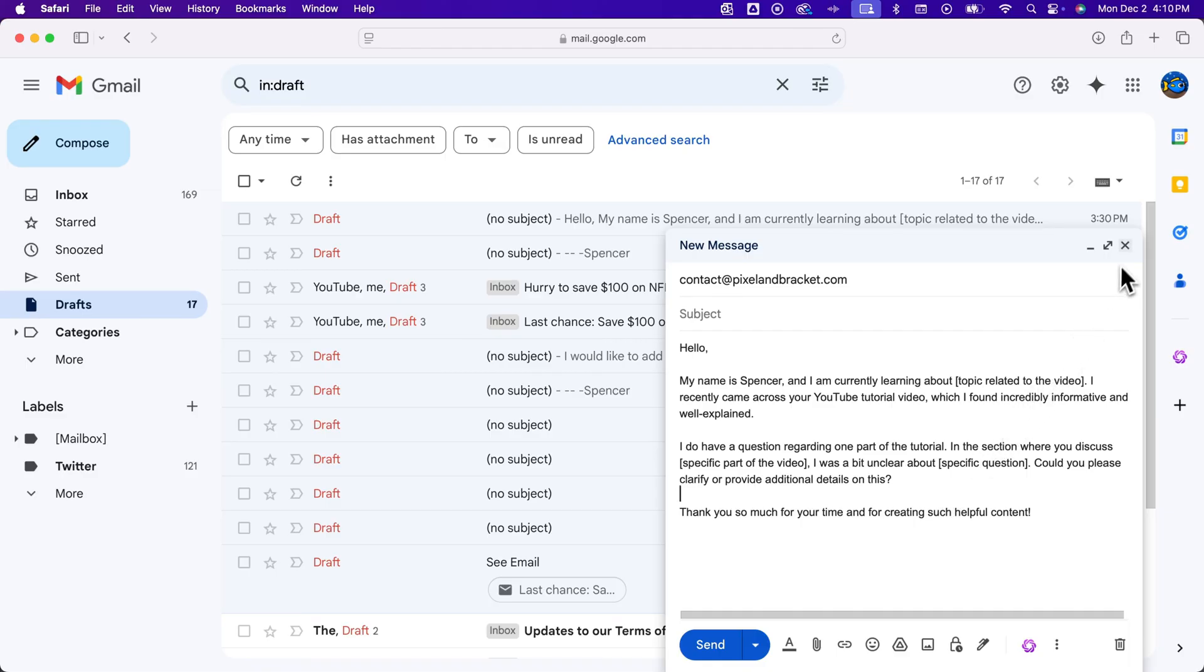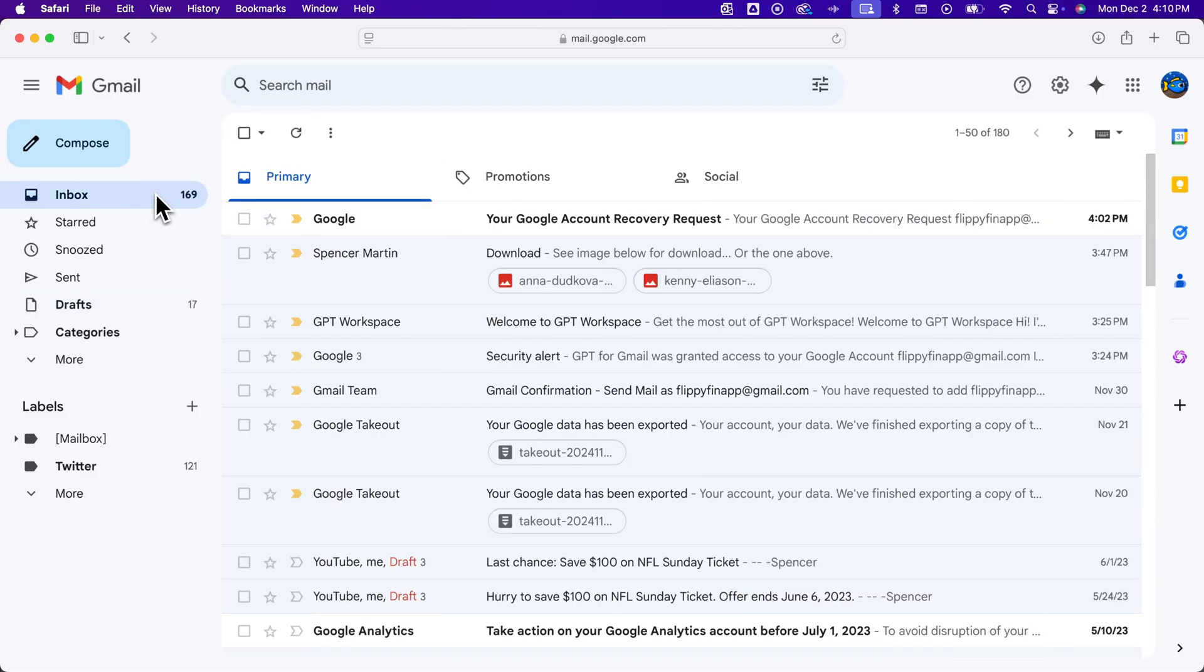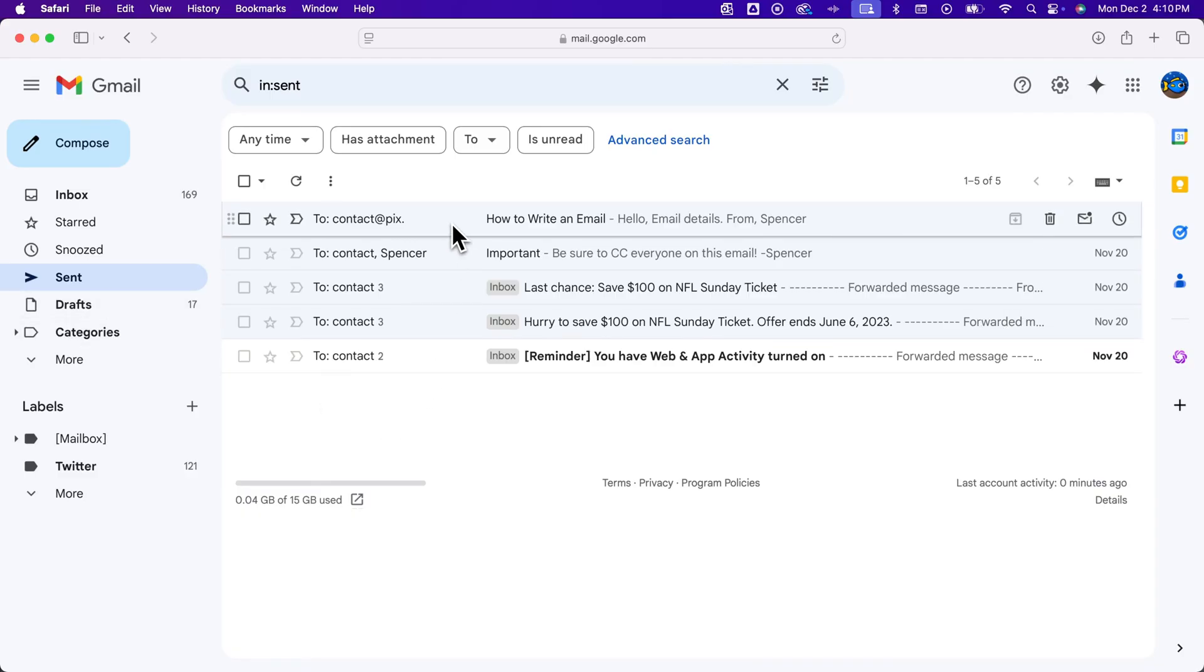Now if you want to find the email that you just sent—so we have our inbox, we have our drafts, we also have our sent folder. And that sent folder's also over here on the left, so we can click on that and see what emails we have sent. And so we just sent this one.